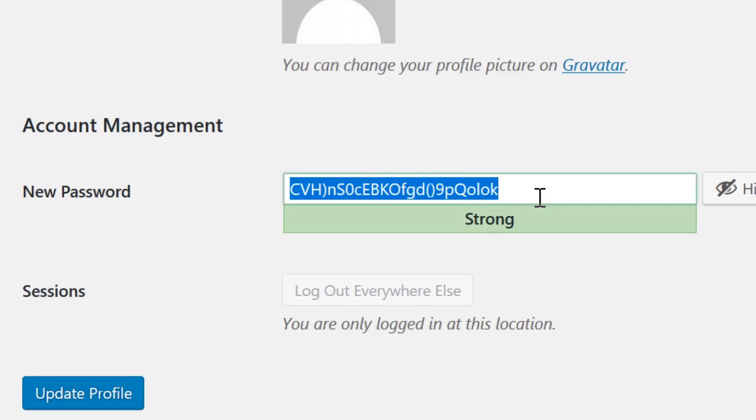Just go to the user profile you want to change, scroll to the bottom, and click generate password. Update the profile and you're good to go. Just make sure you write that new password down.